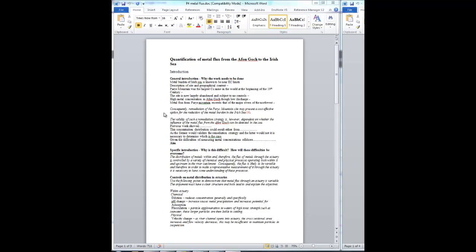So the concentration distribution could result either from one thing happening or something else happening. Of those two cases, the first one would validate the remediation strategy, but the other case would mean that it wasn't having a big effect on the Irish Sea. And you've got a requirement then to determine which of those two things were going on.